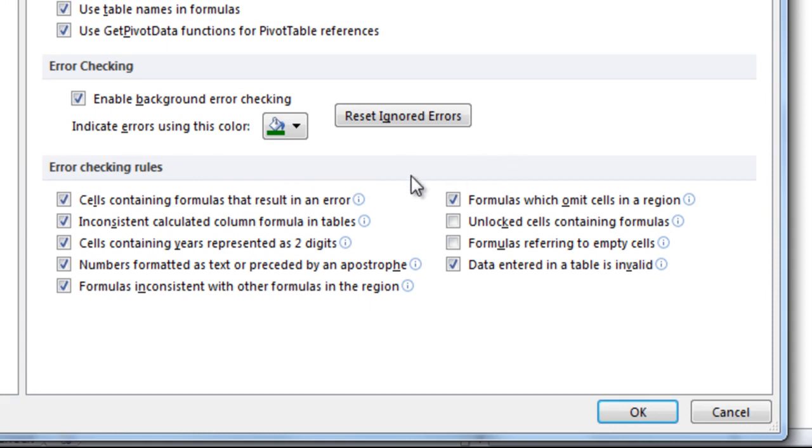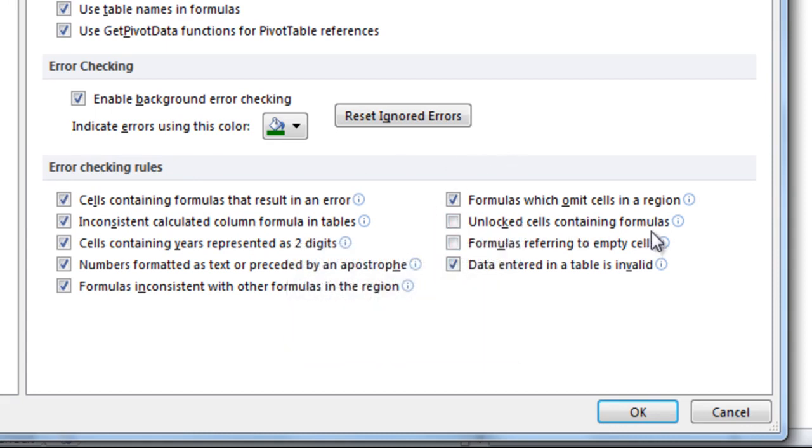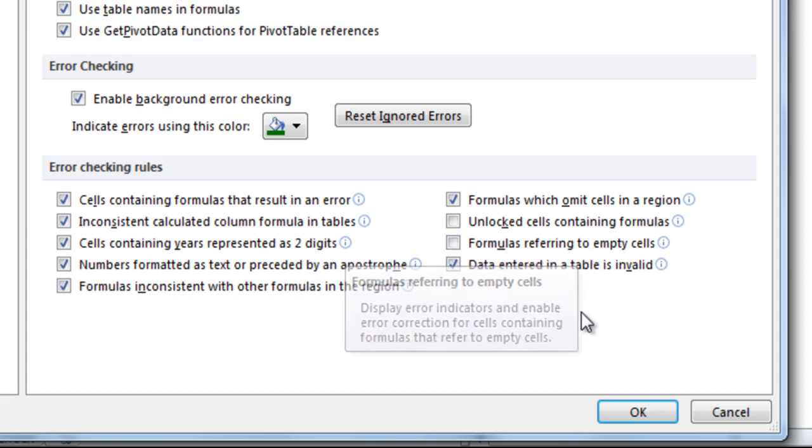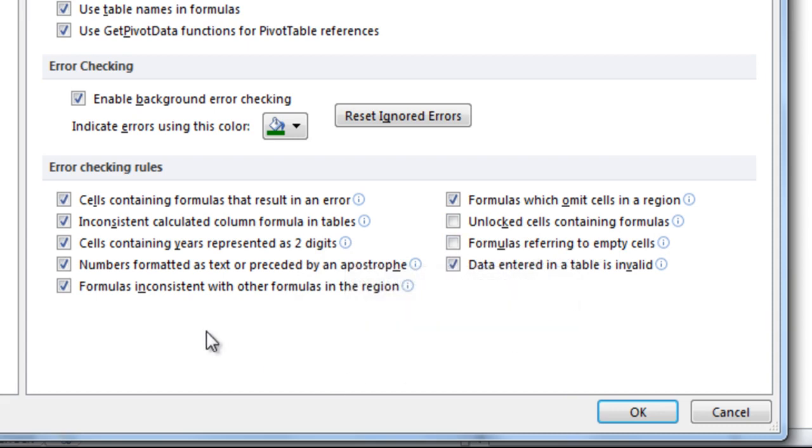Typically, I leave them all checked except for unlocked cells containing formulas and for formulas referring to empty cells. Most of the other ones come in handy, but you can feel free to add or remove any of the error checking rules depending on what you're using it for. This goes across all of your workbooks and not just the one you're working with, so make sure you choose the one you want. Sometimes it can be annoying if you're coming up with errors saying an inconsistent formula when that's actually a formula you want.